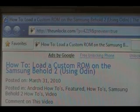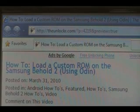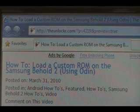Hey guys, it's David from theunlocker.com. Today we're going to show you how to load a custom ROM on your Samsung Behold 2 using a program called Odin.